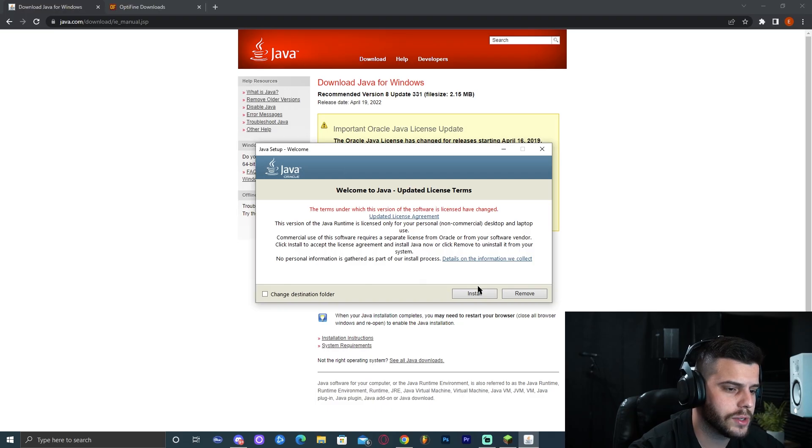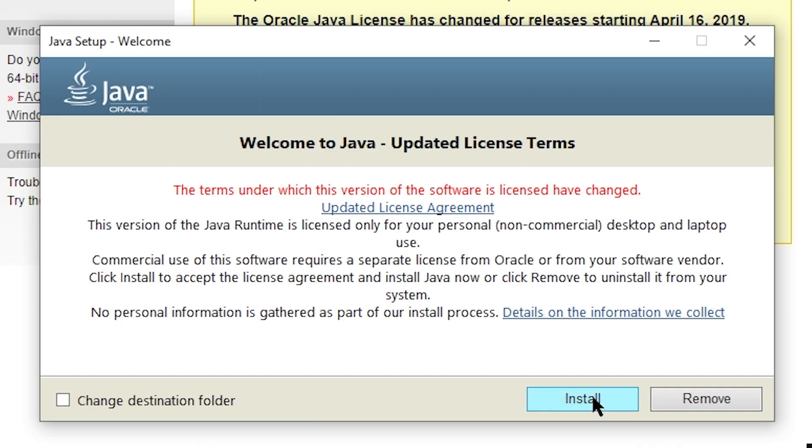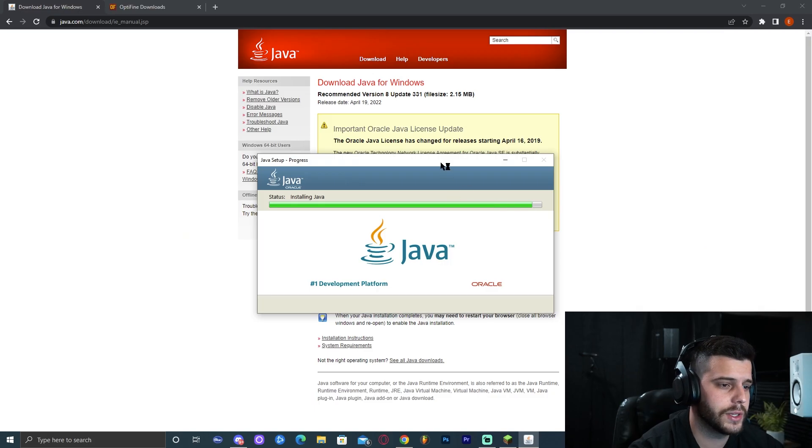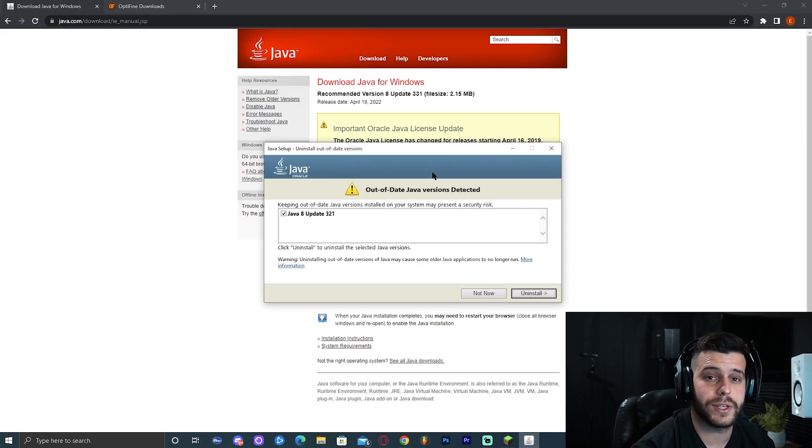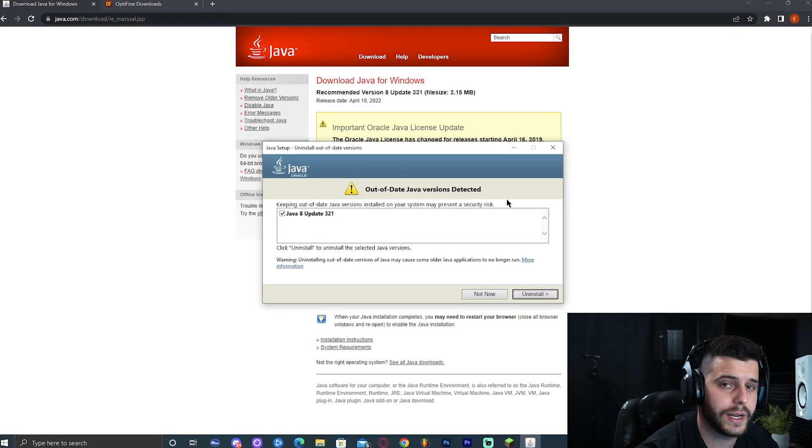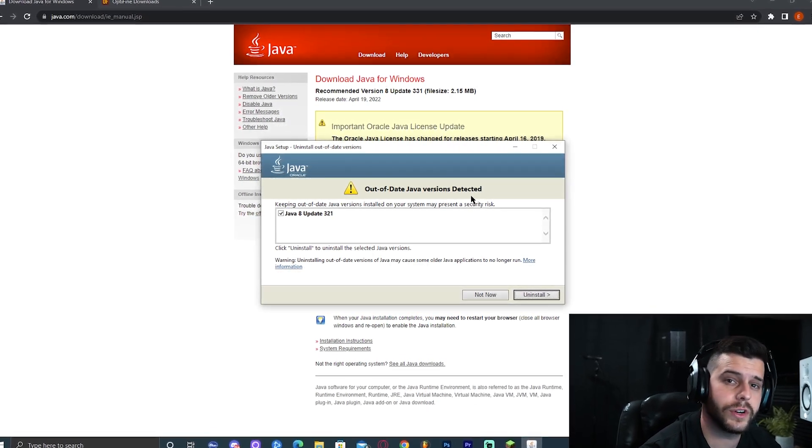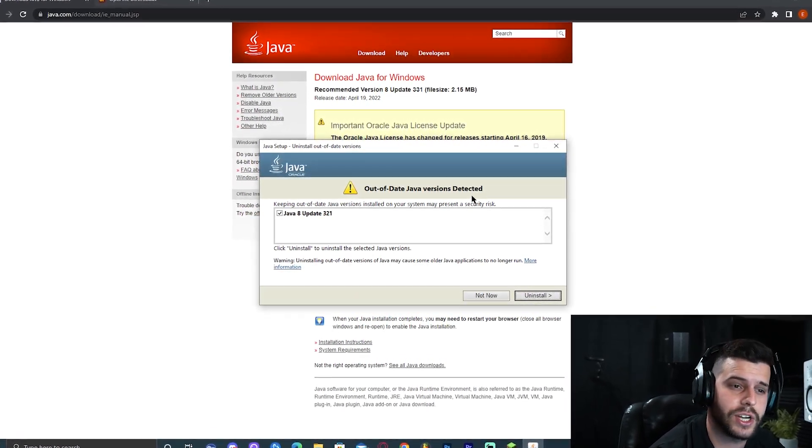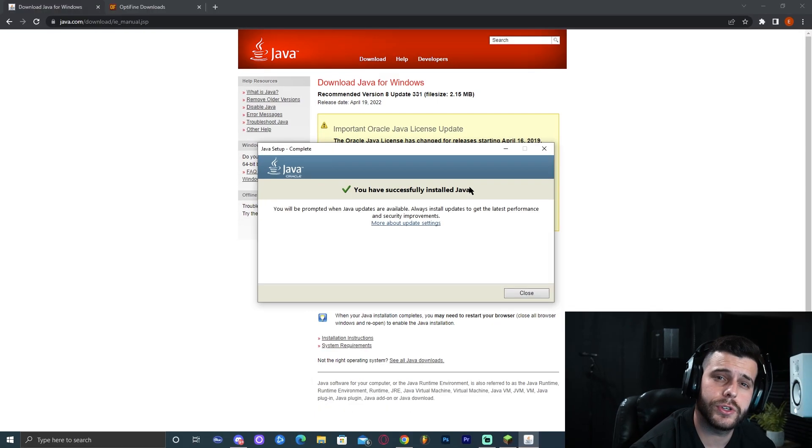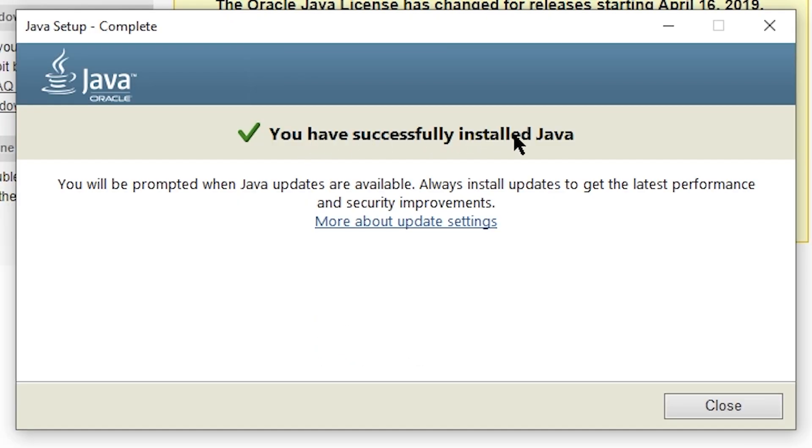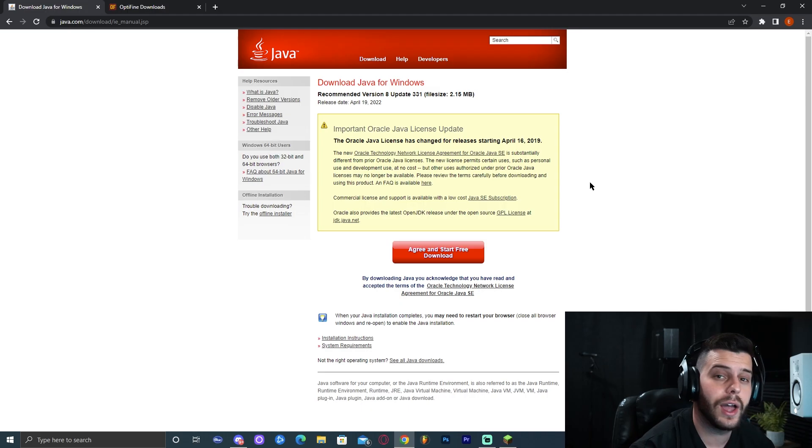As you can see, the download is down here on the left. Go ahead and open it. You should get something similar to what I got unless it has been updated. Go ahead and click install. This is what the installer looks like. It should take around a minute. Mine detected an older version because I already had Java installed, so I'm just going to delete that one. You have successfully installed Java.